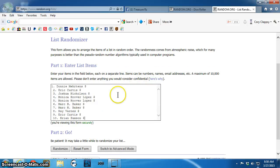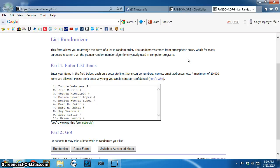Here's the list. Next, we've got Donnie, Eric, Joshua, Monica for two, Mark for two, Ray, Eric, and Brian.